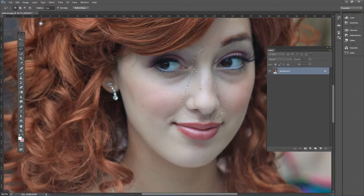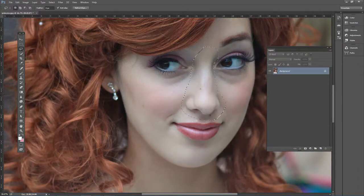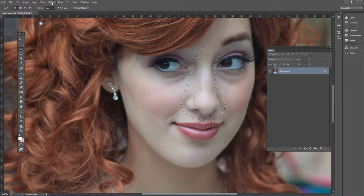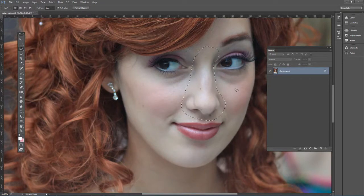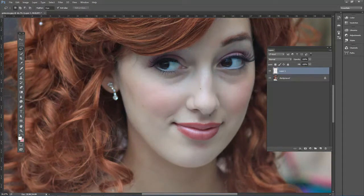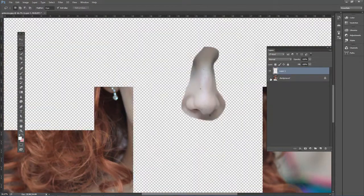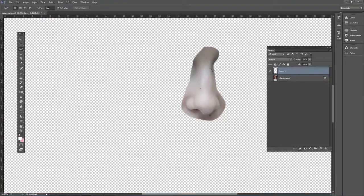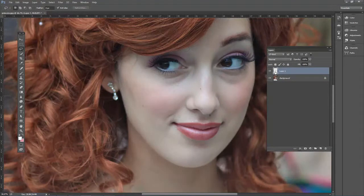Once we have the selection feathered, we need to duplicate it onto its own layer. Press Ctrl+J and now if you toggle the layer icon at the bottom, we can see just the nose by itself on its own layer.